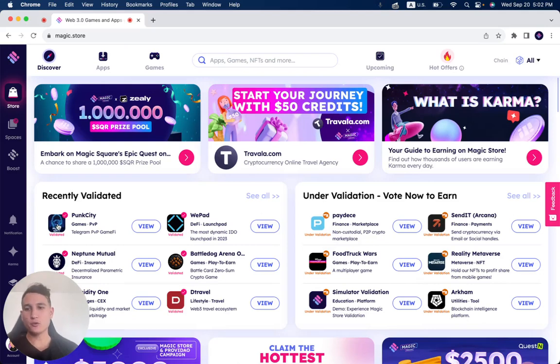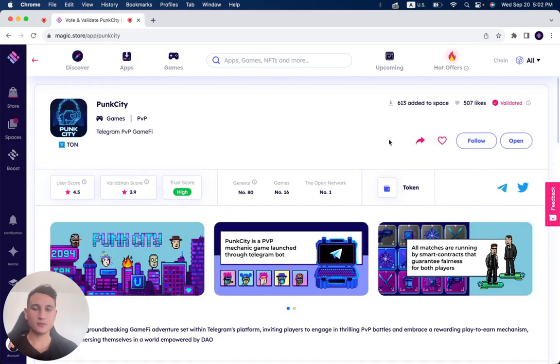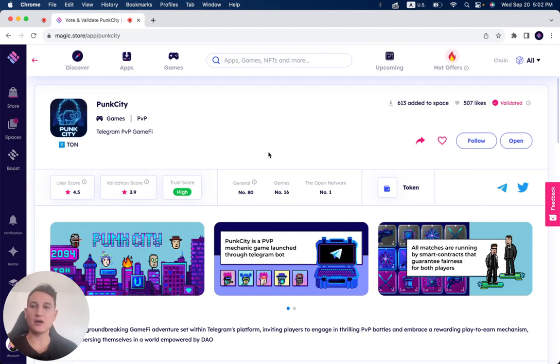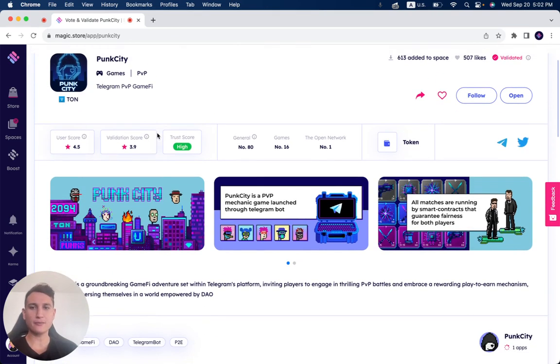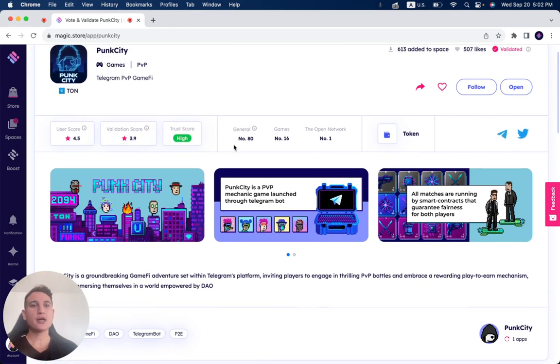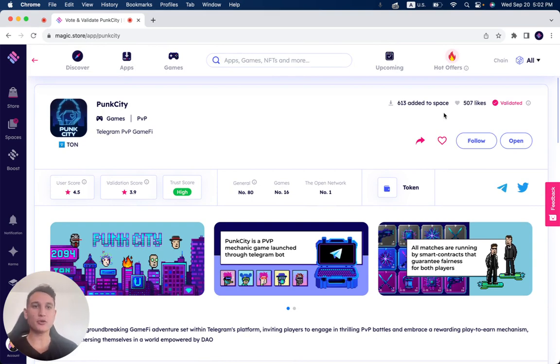In this video we're going to review Punk City, which as you can see has been validated on the Magic Store. So Punk City is a Telegram PvP GameFi project which currently has 613 people that added it to their personal space.